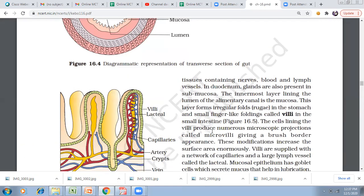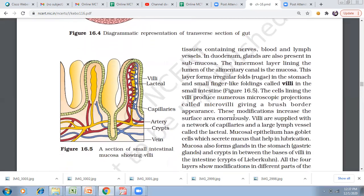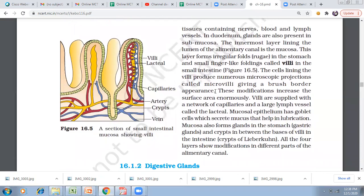The mucosa is the innermost layer lining the lumen. In the stomach, this layer forms irregular foldings, which allow the stomach to stretch and retract. In the small intestine, the mucosa forms small finger-like projections called villi. The cells lining the villi produce numerous microscopic brush-like projections called microvilli, giving a brush-border appearance. These modifications increase the surface area enormously.